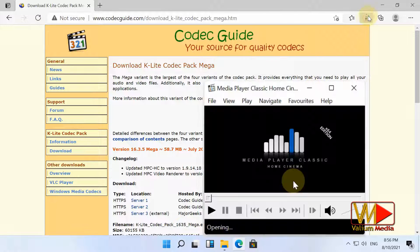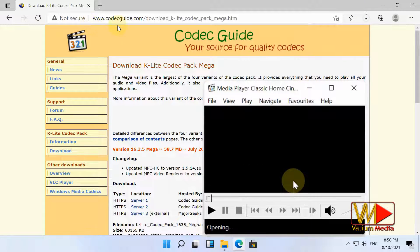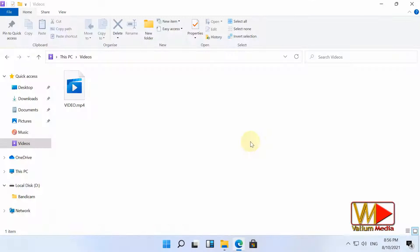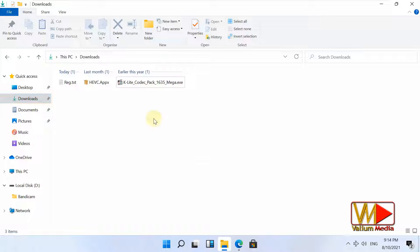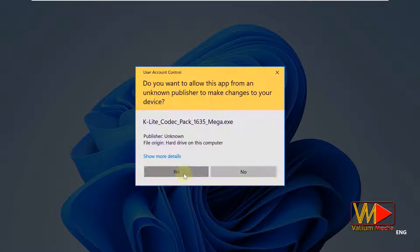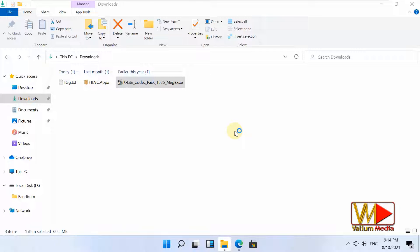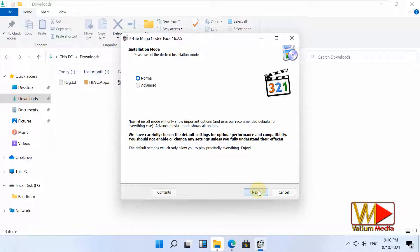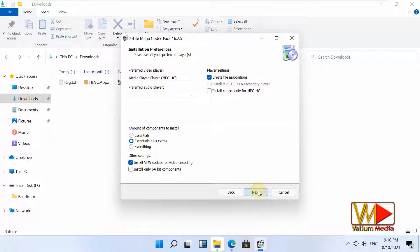In addition, this pack contains the popular media player classic app. Once the file gets downloaded, double click it to start the installation process. Select normal installation option and then click on next button to continue.